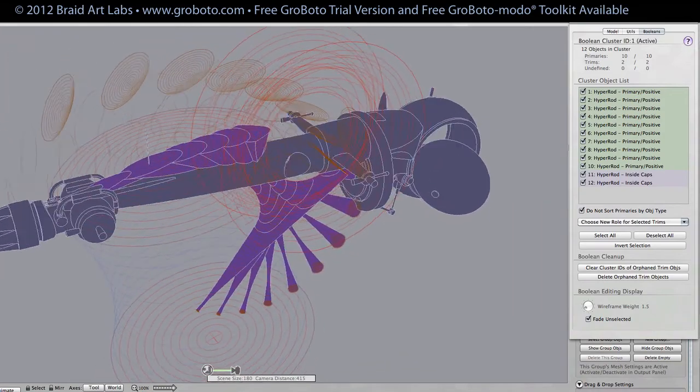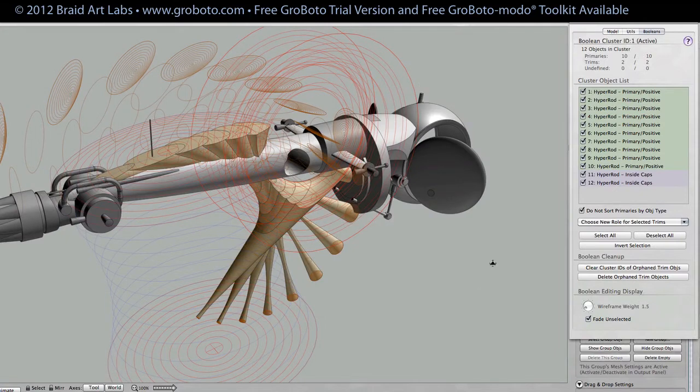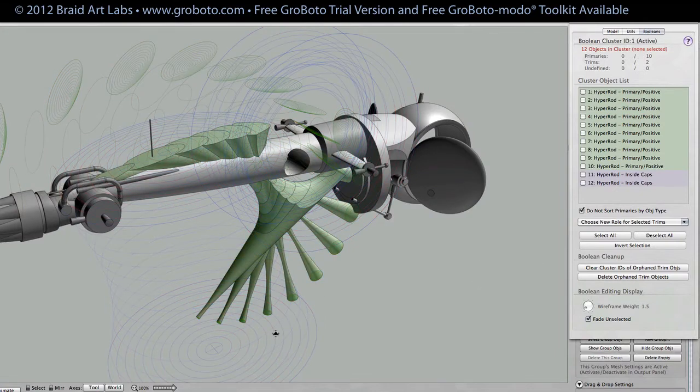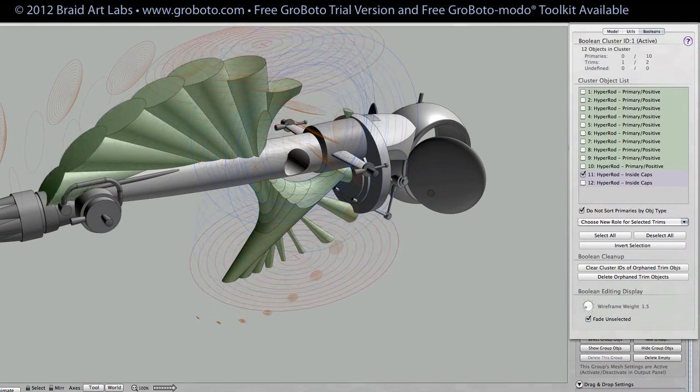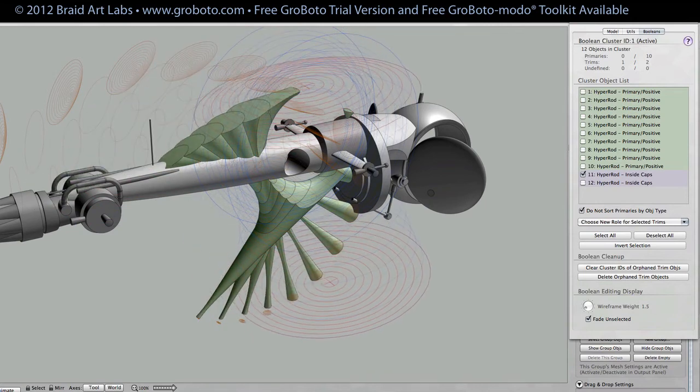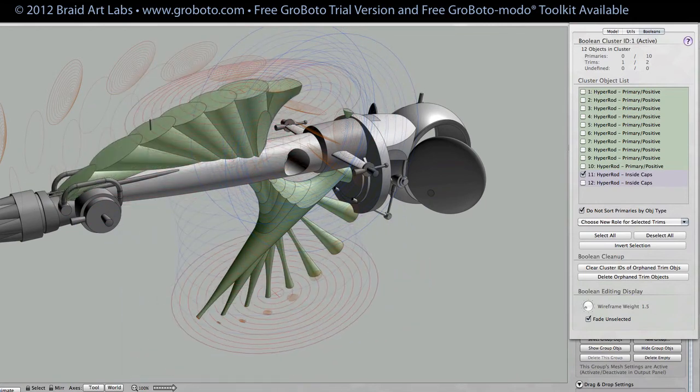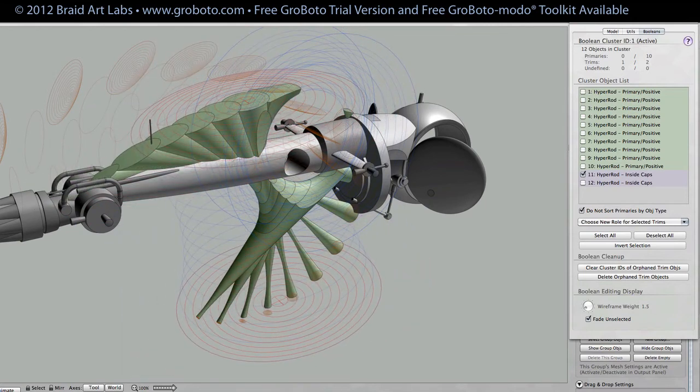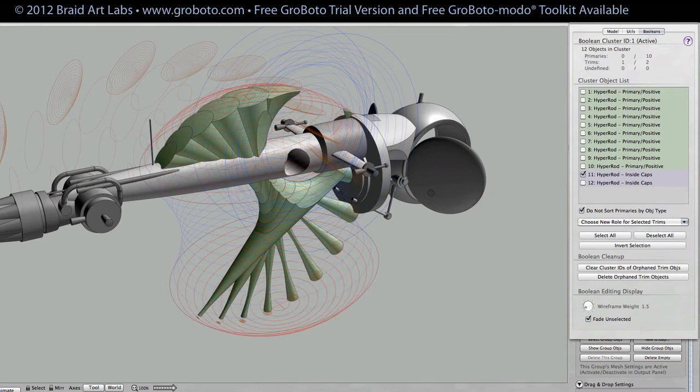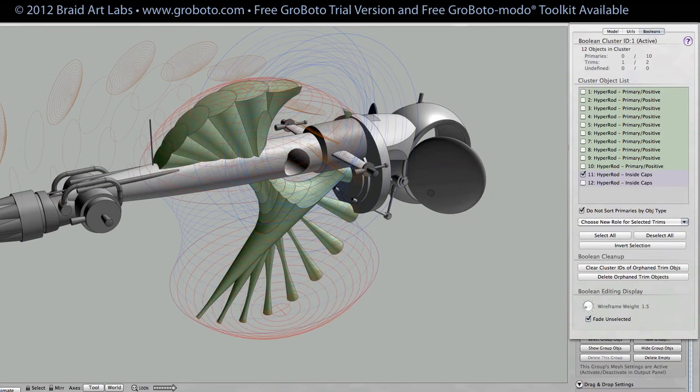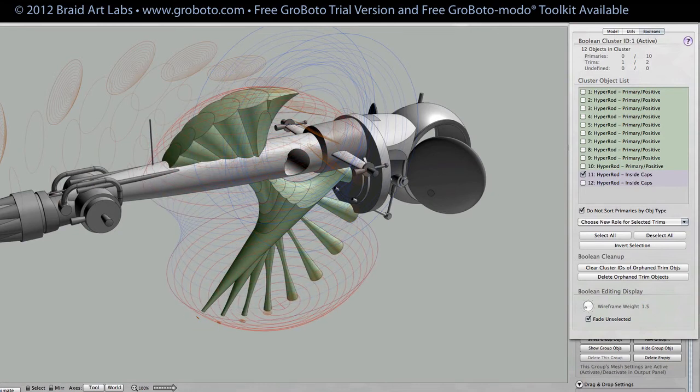So give it a try. Grab Gravato, grab the trial version, it's fully functional. Grab the free Gravato Emoto toolkit, which is available on our site and see how it works for you. Thanks for watching.